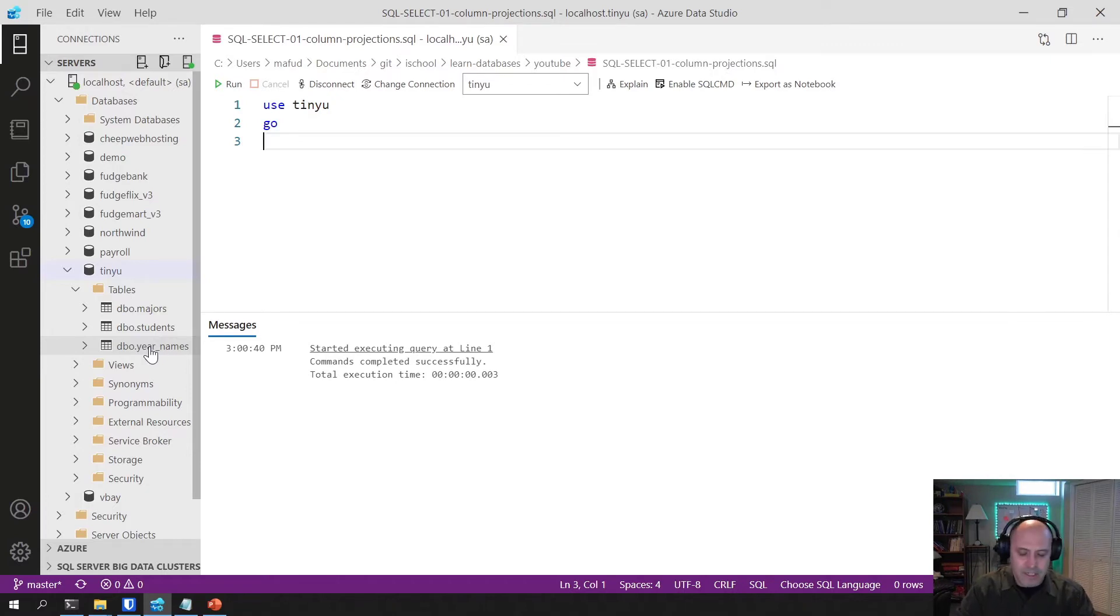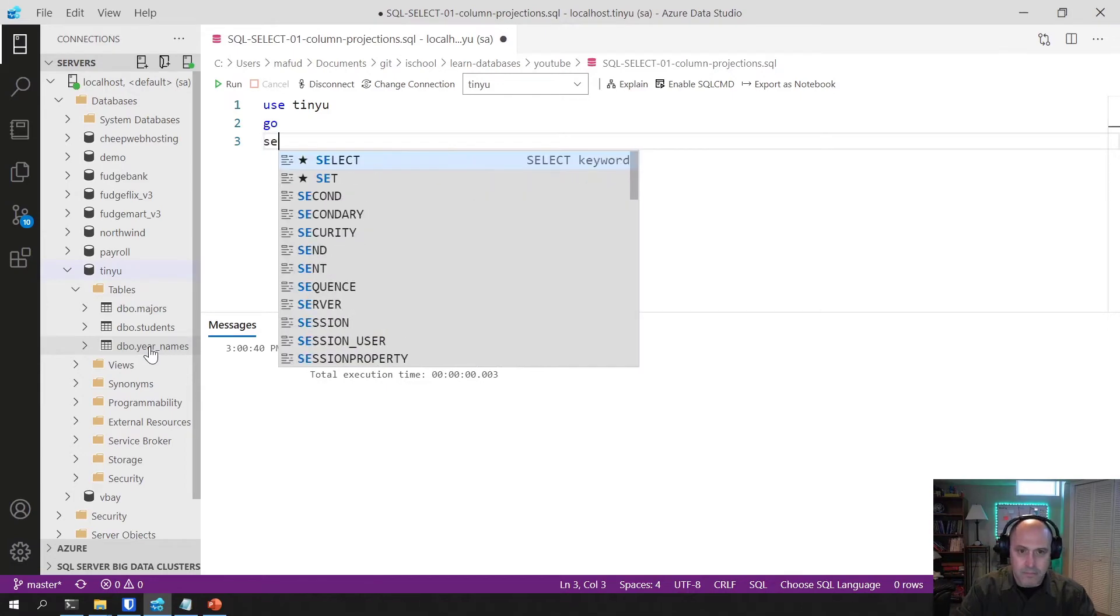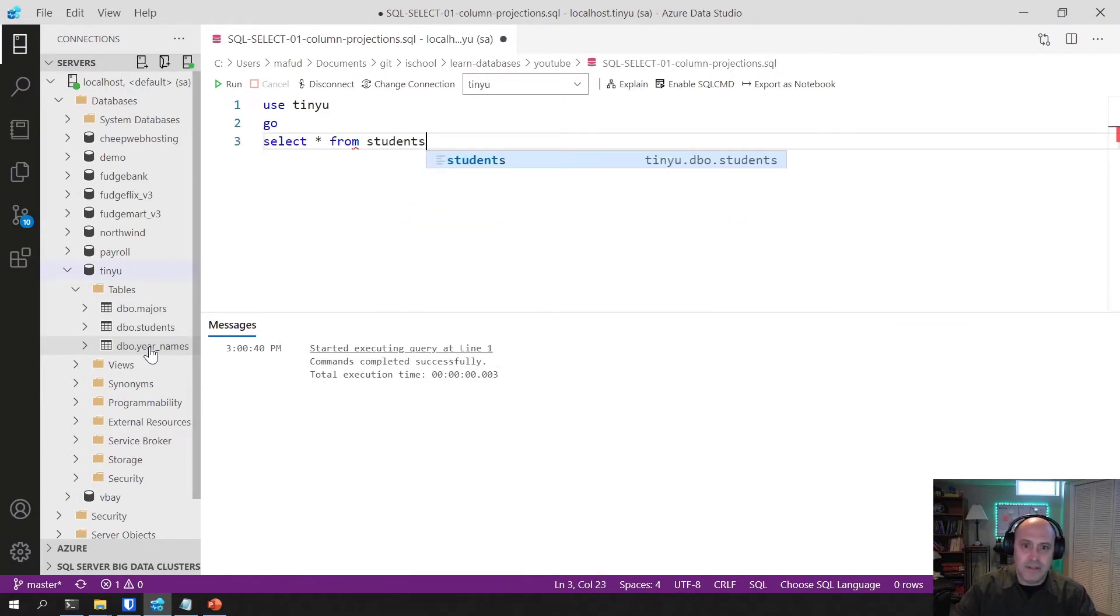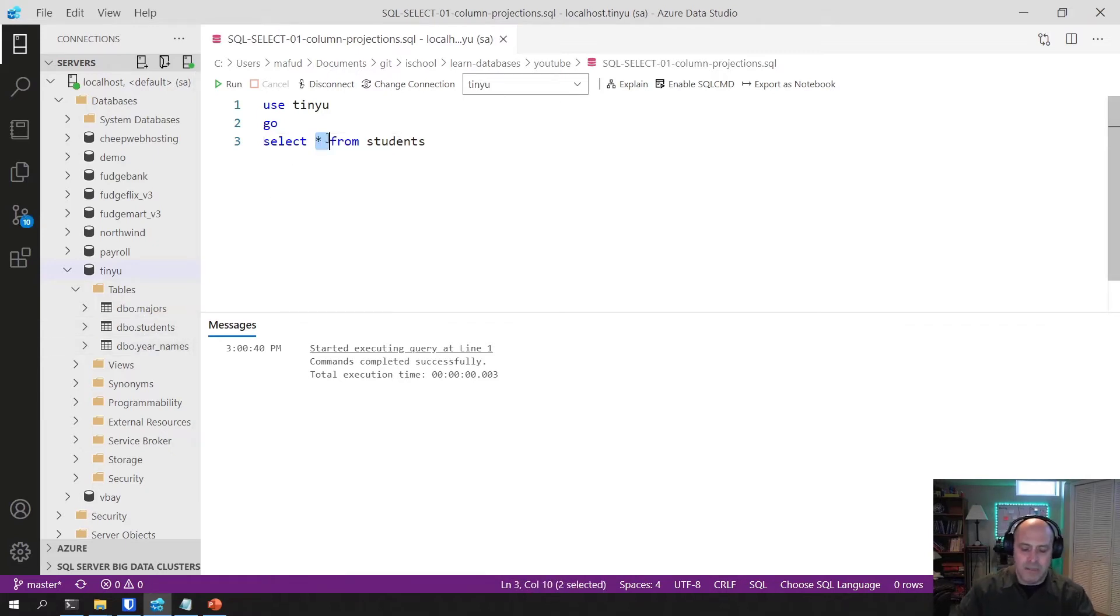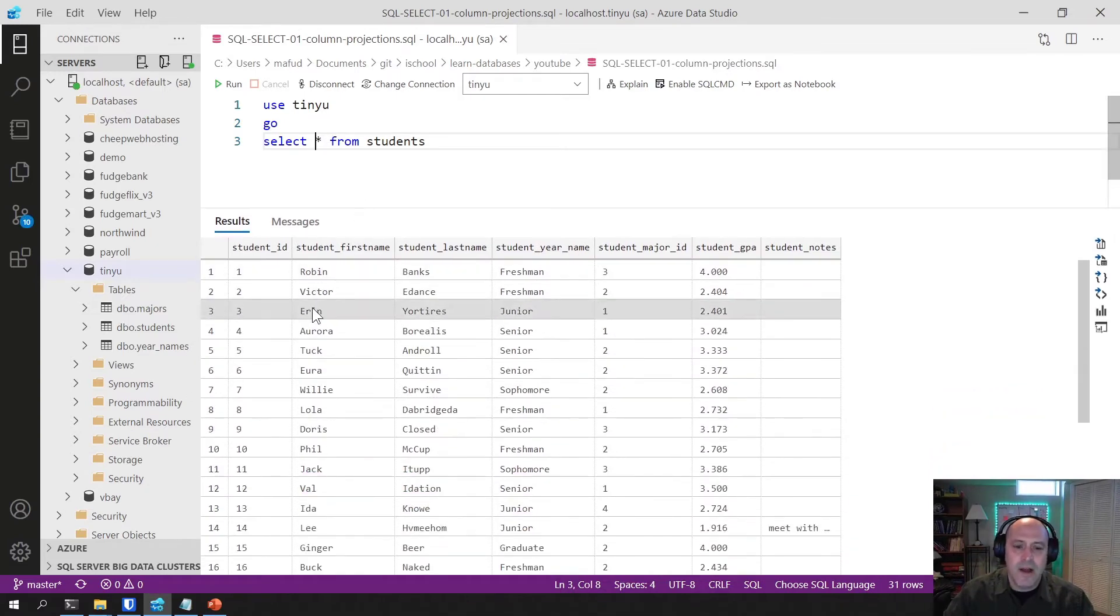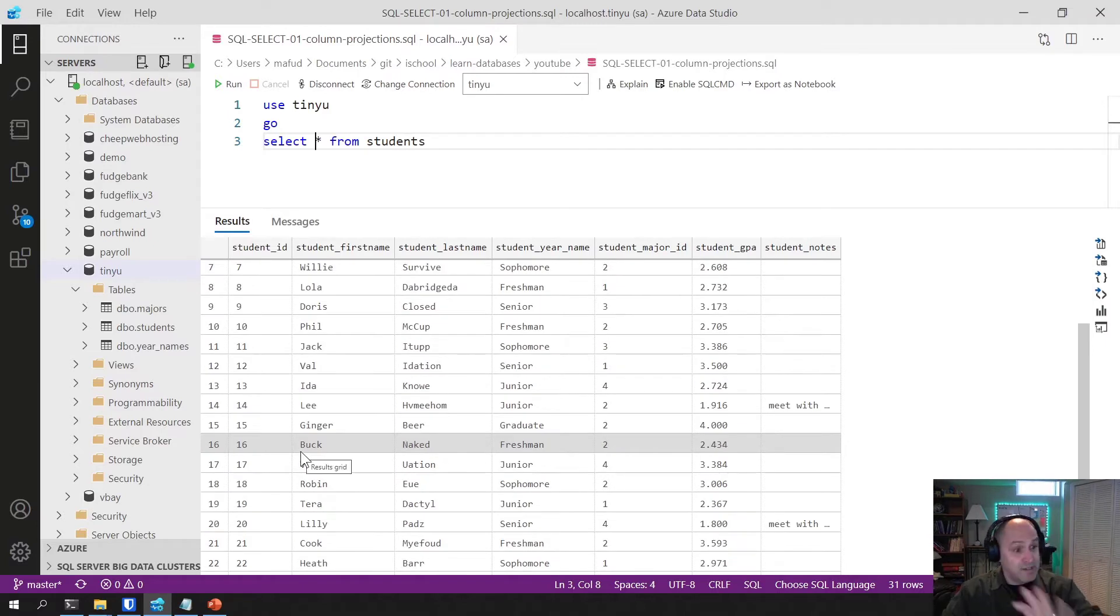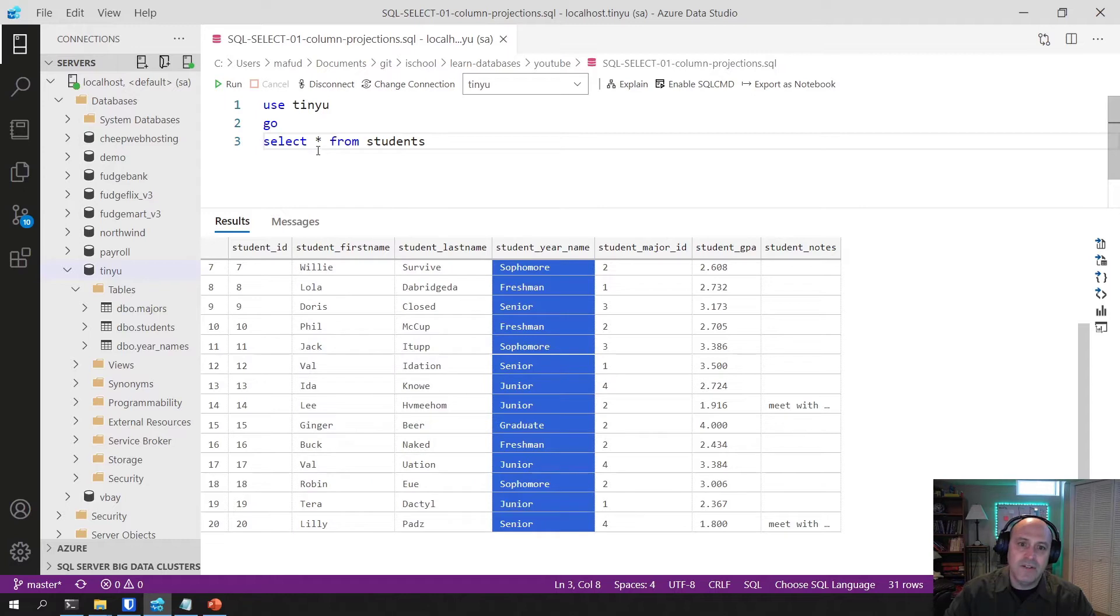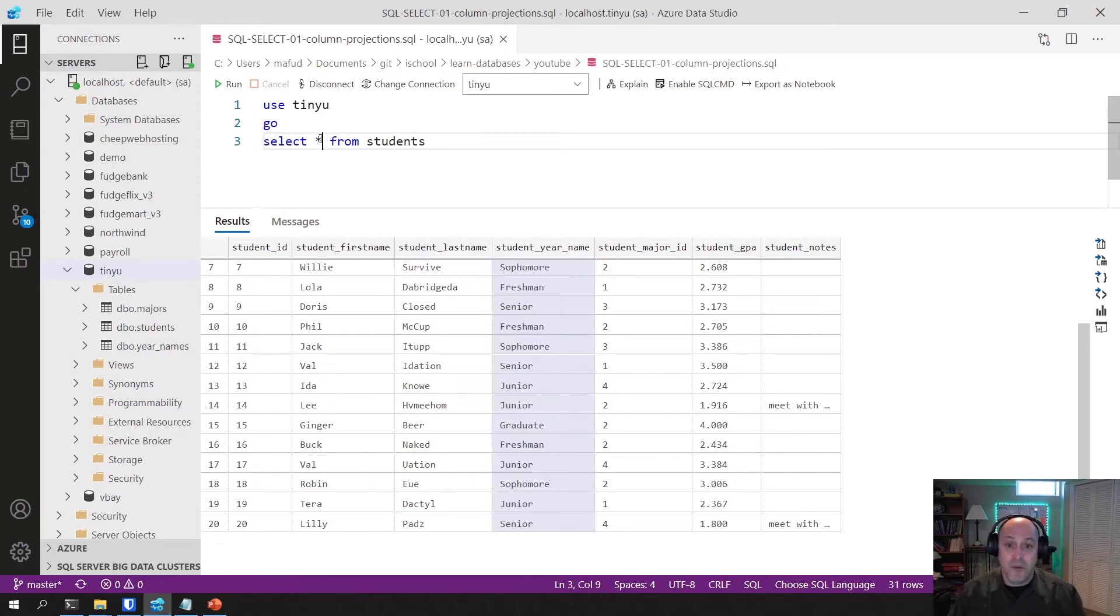So let me start out by just writing a select statement. Let's look at students. When I have the asterisk in here, it says use all columns from students. So what I get back is the entire table. Notice how I'm not filtering out any rows here. That's actually a different lesson. This is just on the columns part, the column projections. So when I use an asterisk, it will retrieve all columns from the table.